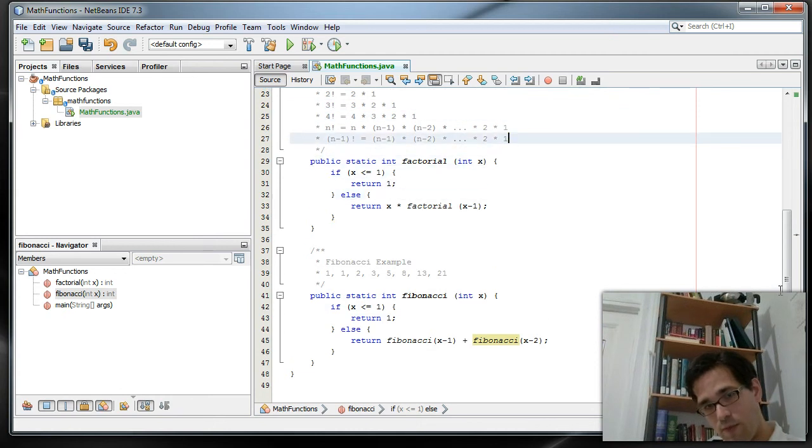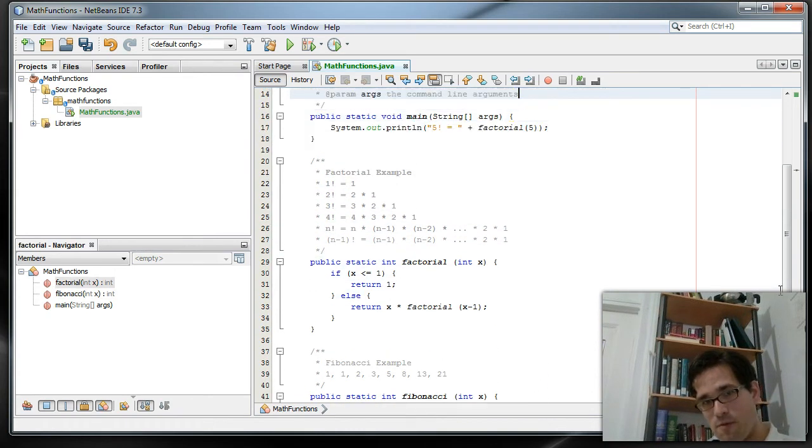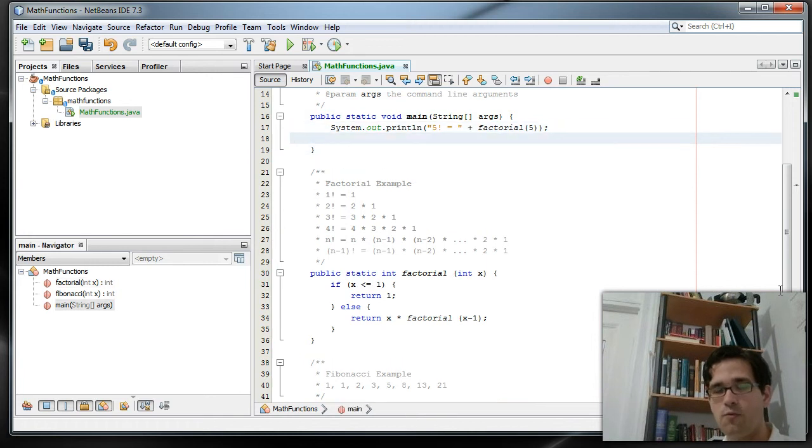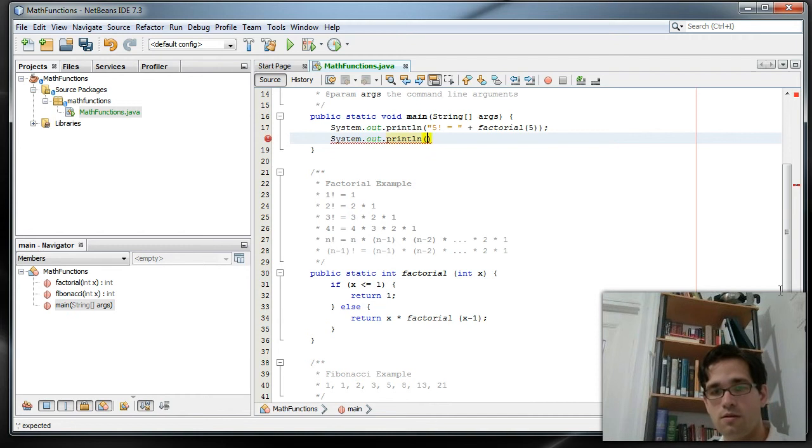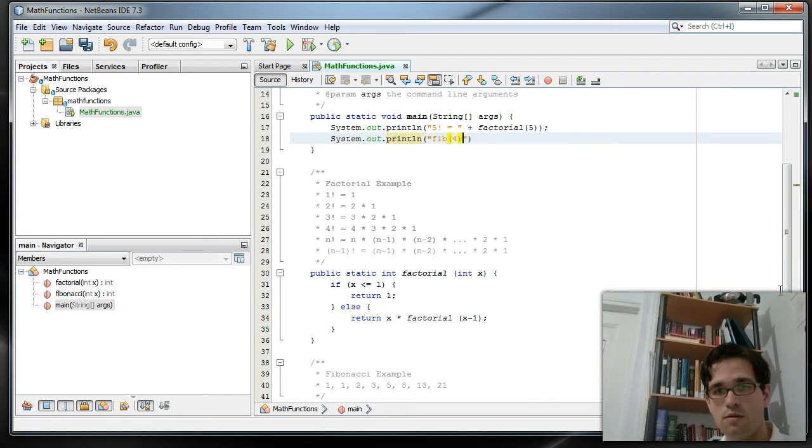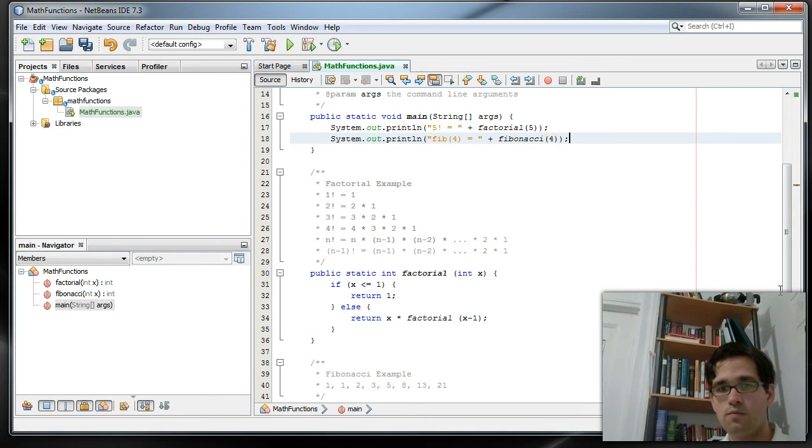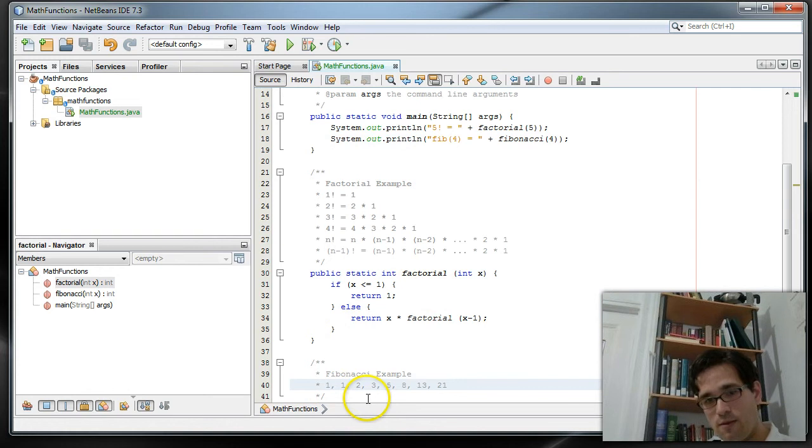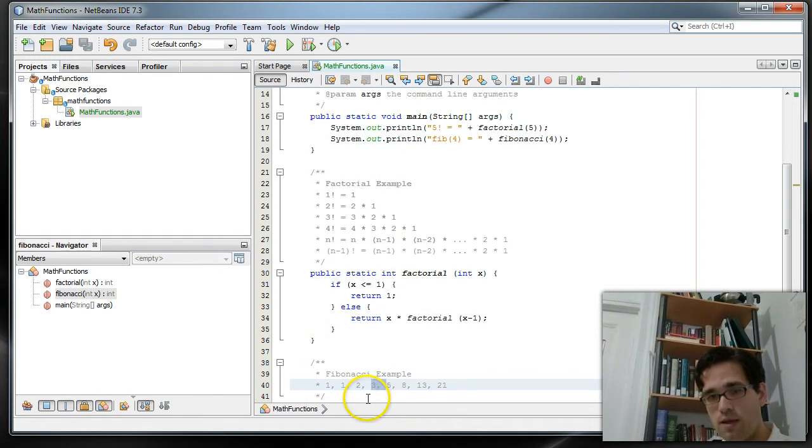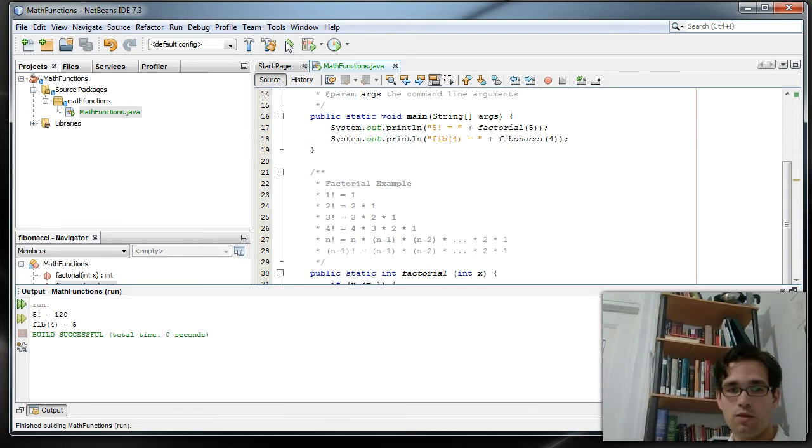So now we can do something like find the third Fibonacci number. Now let's make it more interesting. Let's find the fourth Fibonacci number. So the fourth Fibonacci number, keeping in mind this is 0, 1, 2, 3, the fourth Fibonacci number should be 5. And it is.